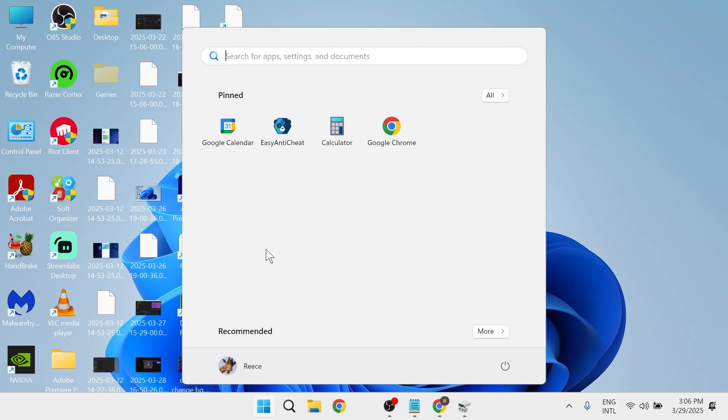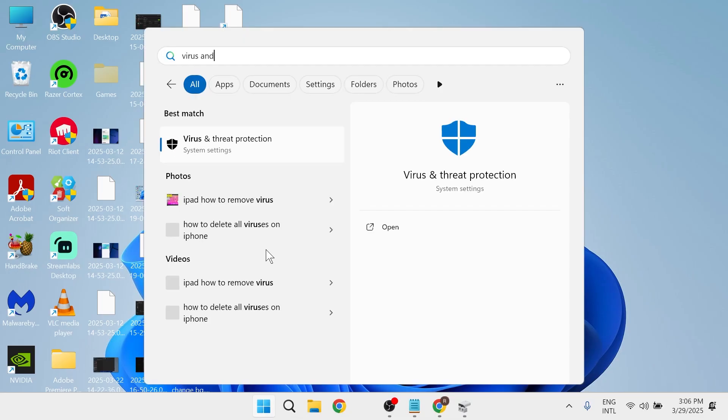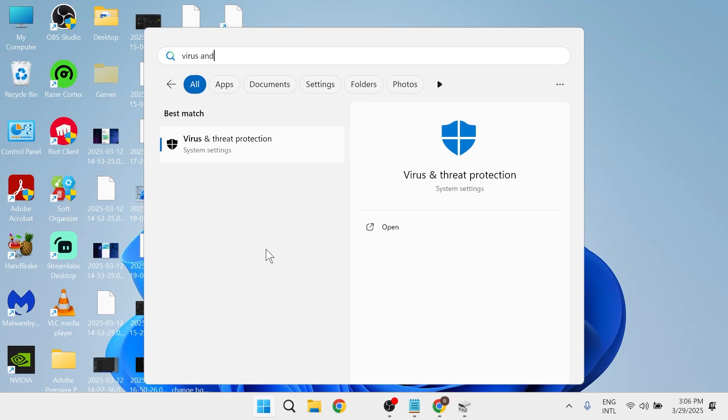The first step is to open up your start menu and search for virus and threat protection and click on the virus and threat protection settings.